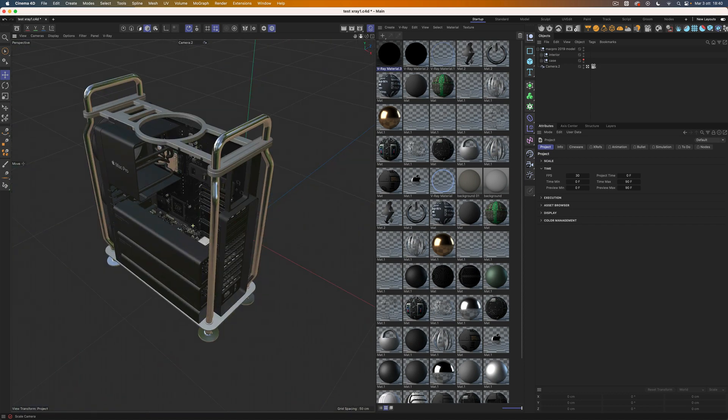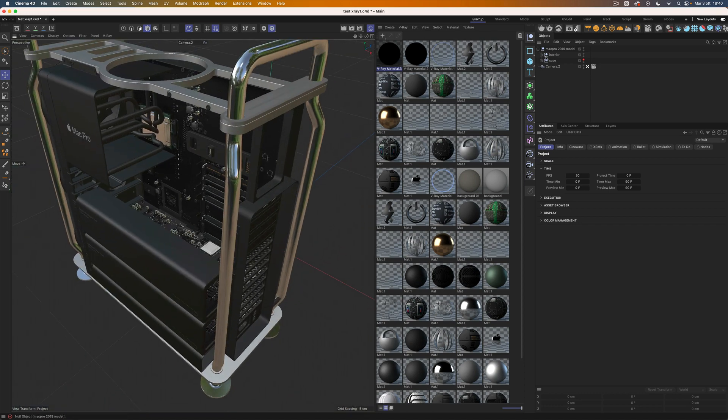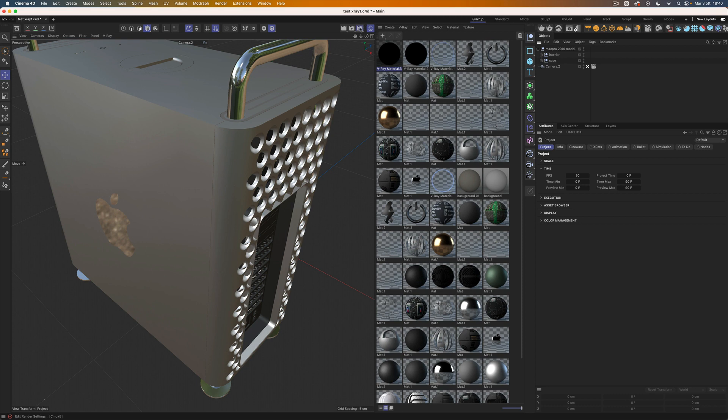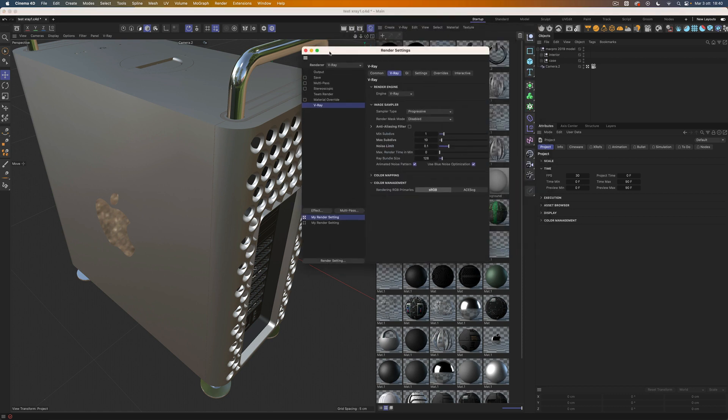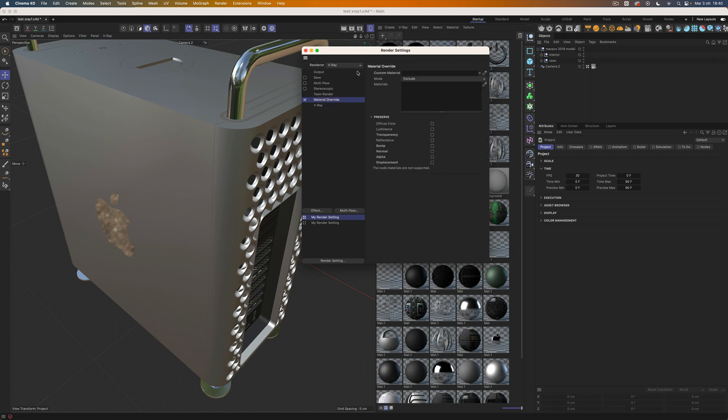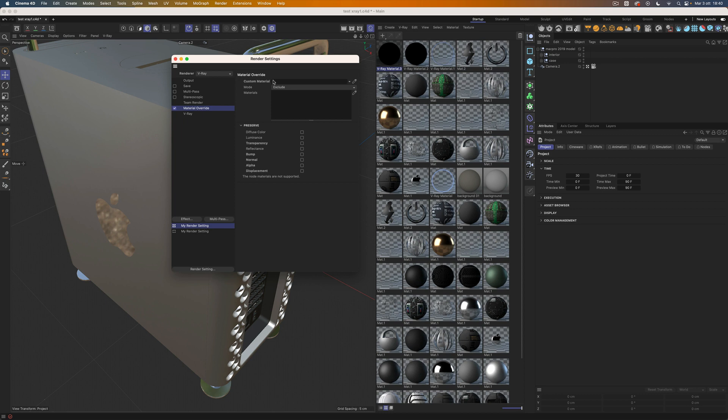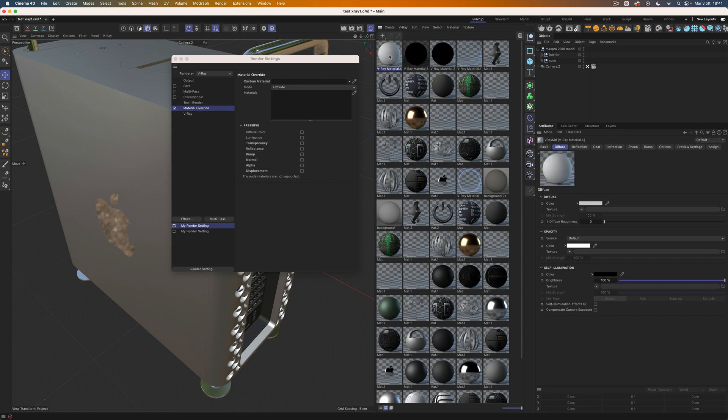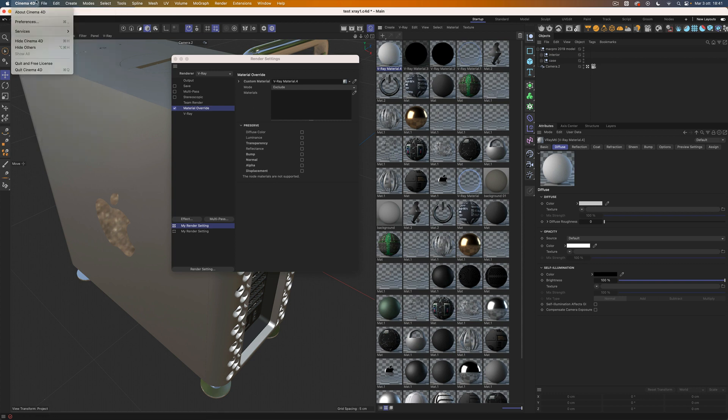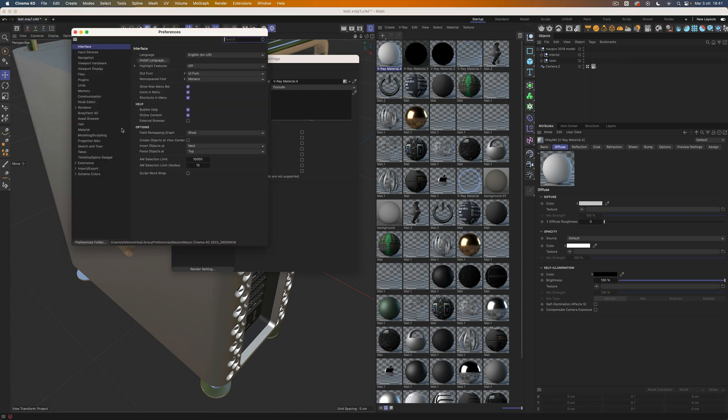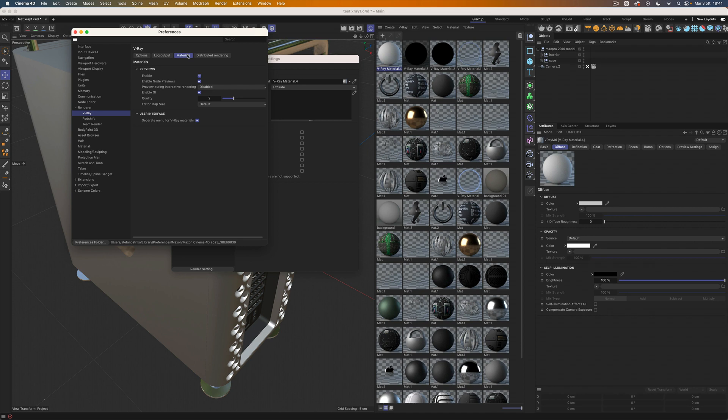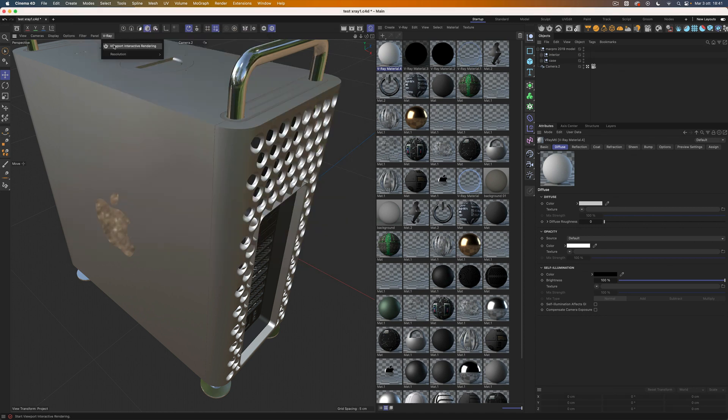Now we are ready to build our shader. Activate Cinema 4D Material Override and load a V-Ray shader here on Custom Material. We can also turn off the preview to get faster viewport feedback. Now we can start the viewport interactive rendering.